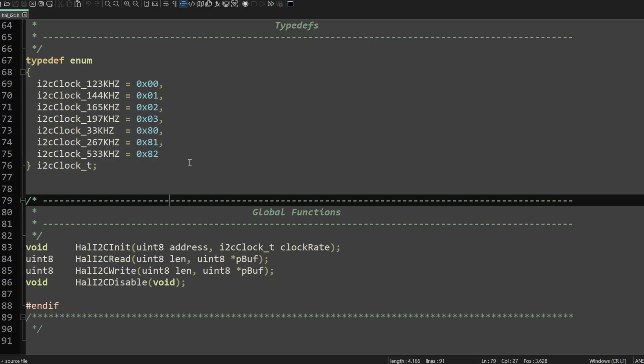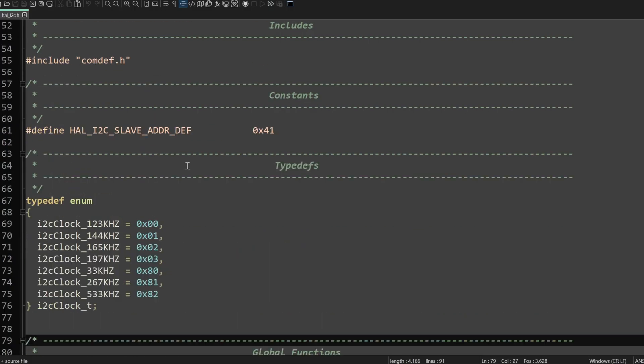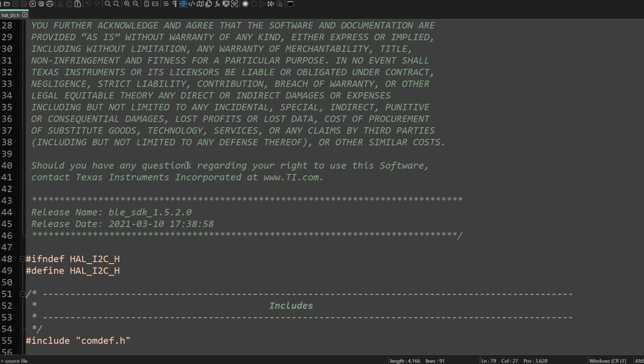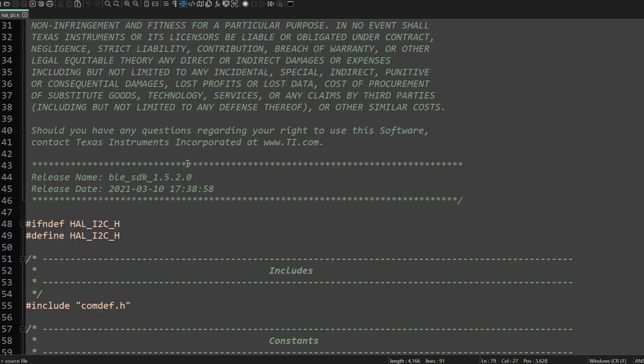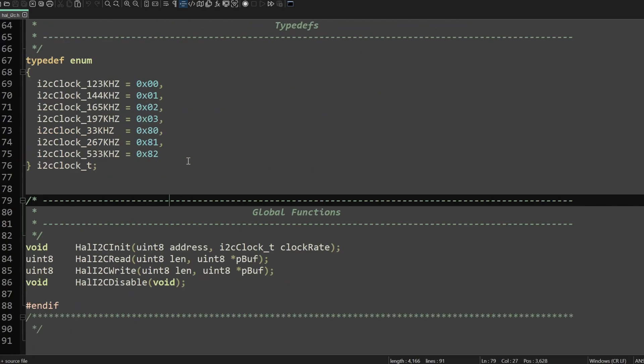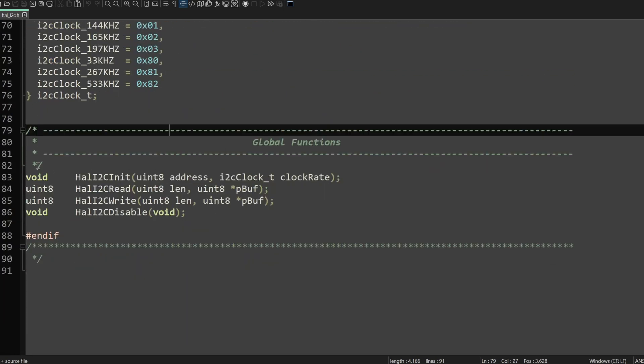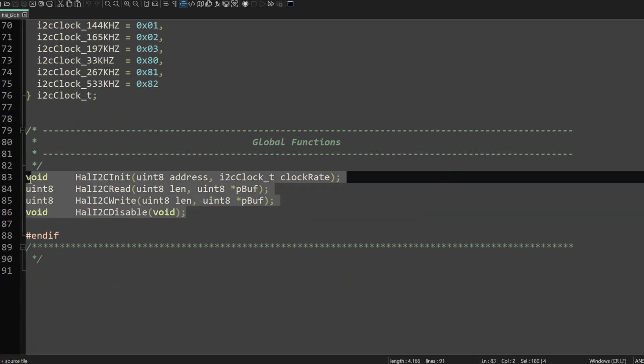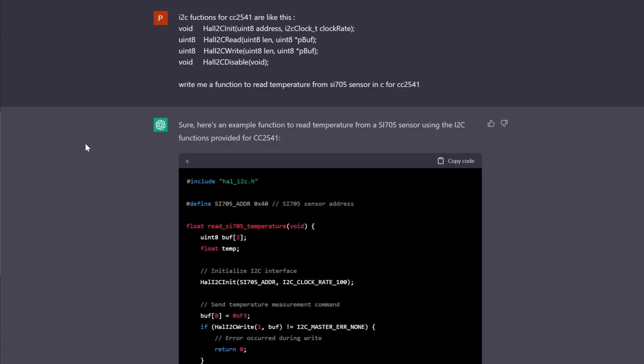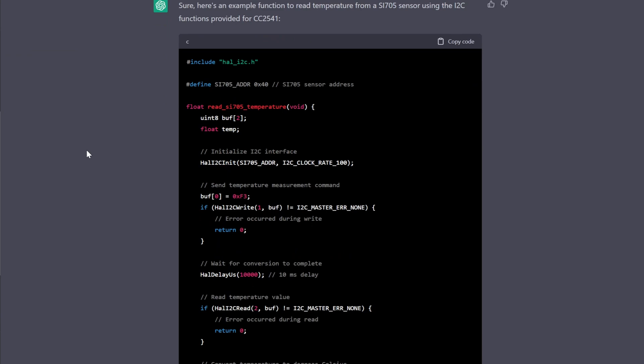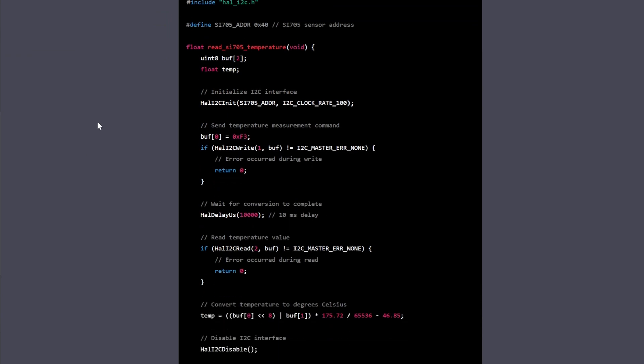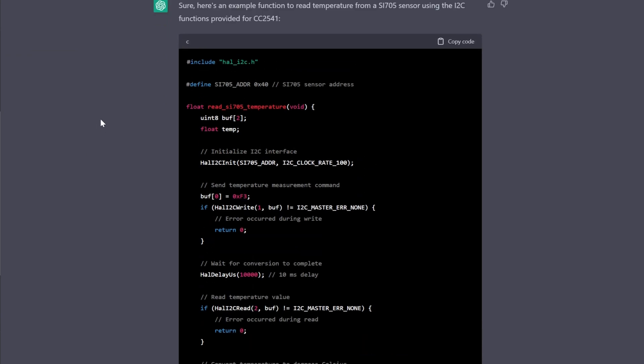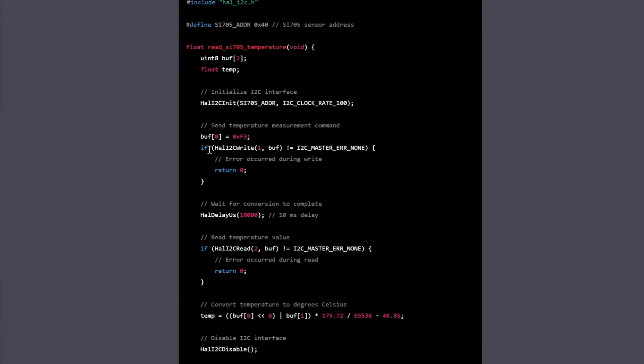But I found a really nice trick to let Chat GPT to write a function for us. So I opened the I2C library header file and it gives us the global functions that we can use to access I2C. What I do is I just copied this and paste it on the Chat GPT and the results are perfect actually.